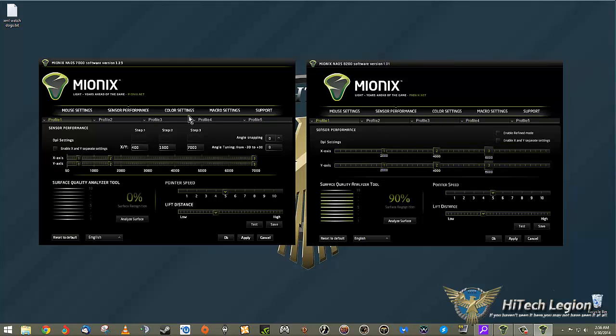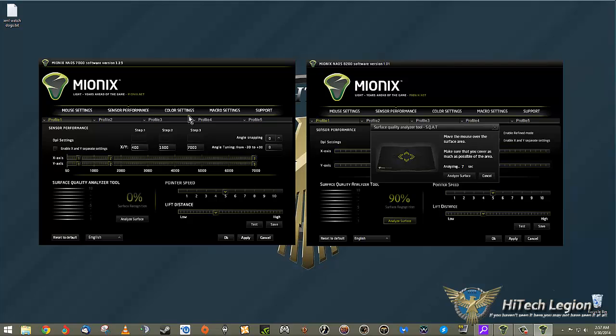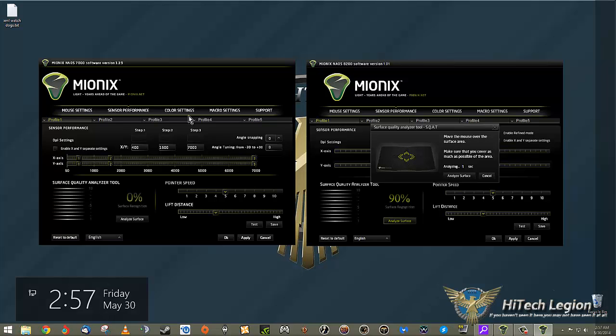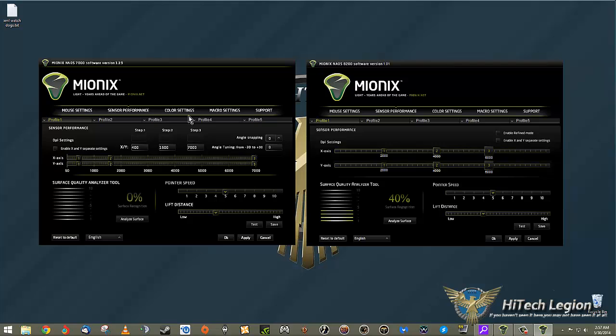Show result, and it's at 90 percent. Now compare that - let's try this other generic foam mouse pad and see what the difference is. Again, we're just moving all over. Two seconds, one second, and show results - down to 40 percent.